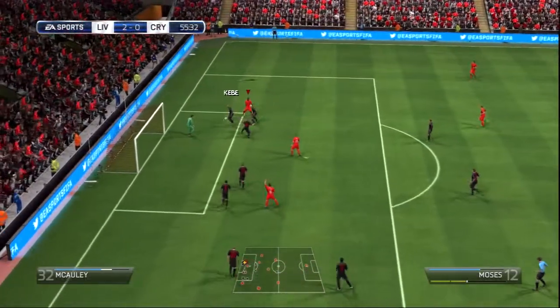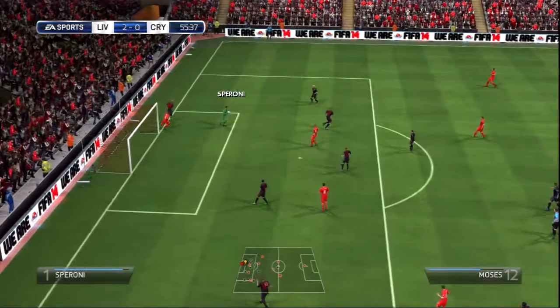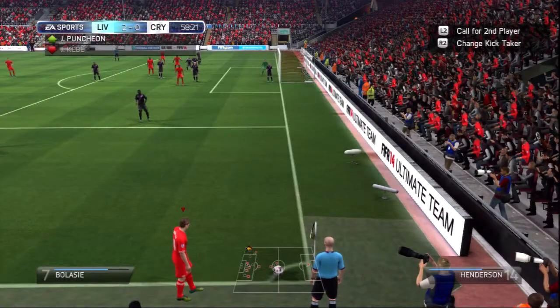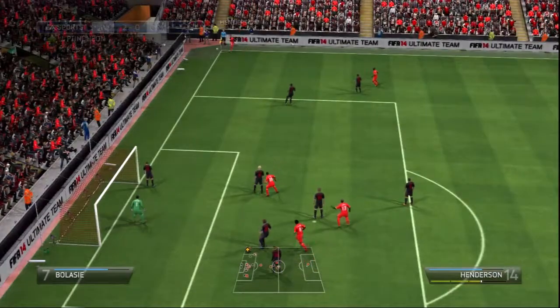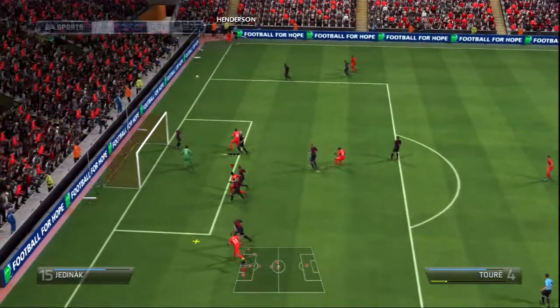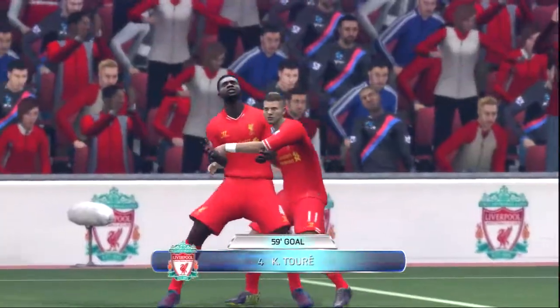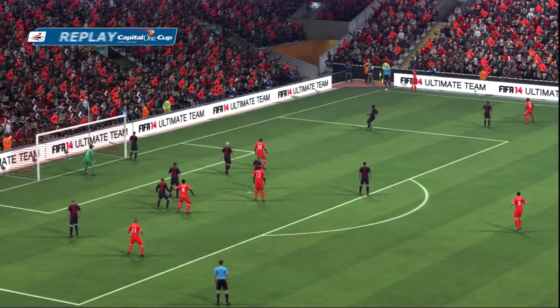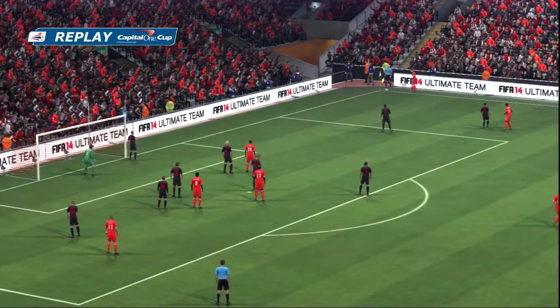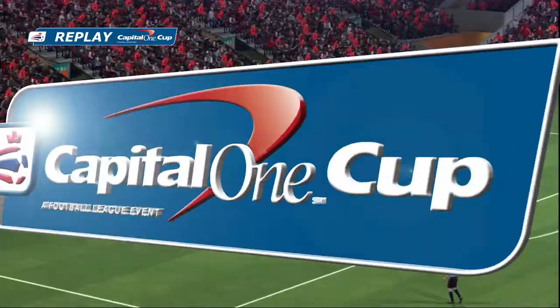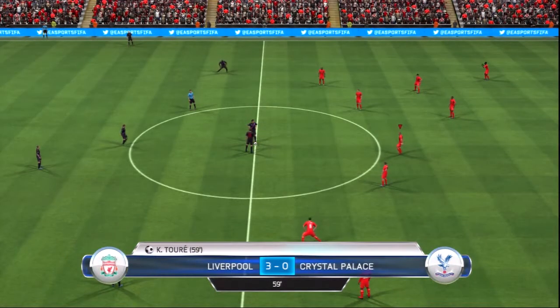Bullets at goal — the shot was blocked. Time is ticking away, it's time for a change, and here it comes. Toure. It's in — we've had a great goal. And the score is 3-0.